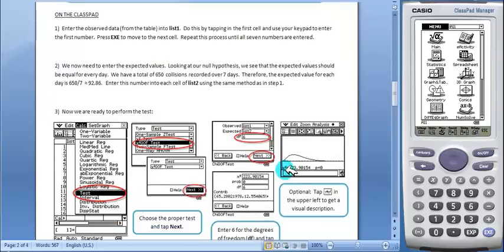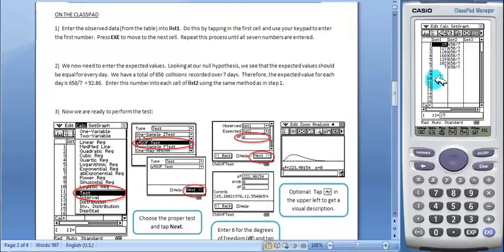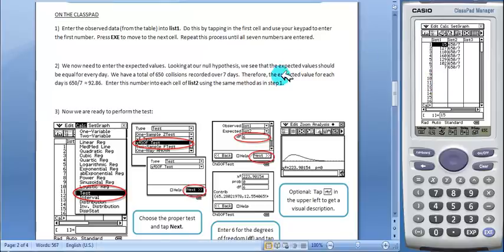On the ClassPad, students will open the statistics application from the menu and they will enter the observed data into list 1 and the expected into list 2. I have already entered this to save time.